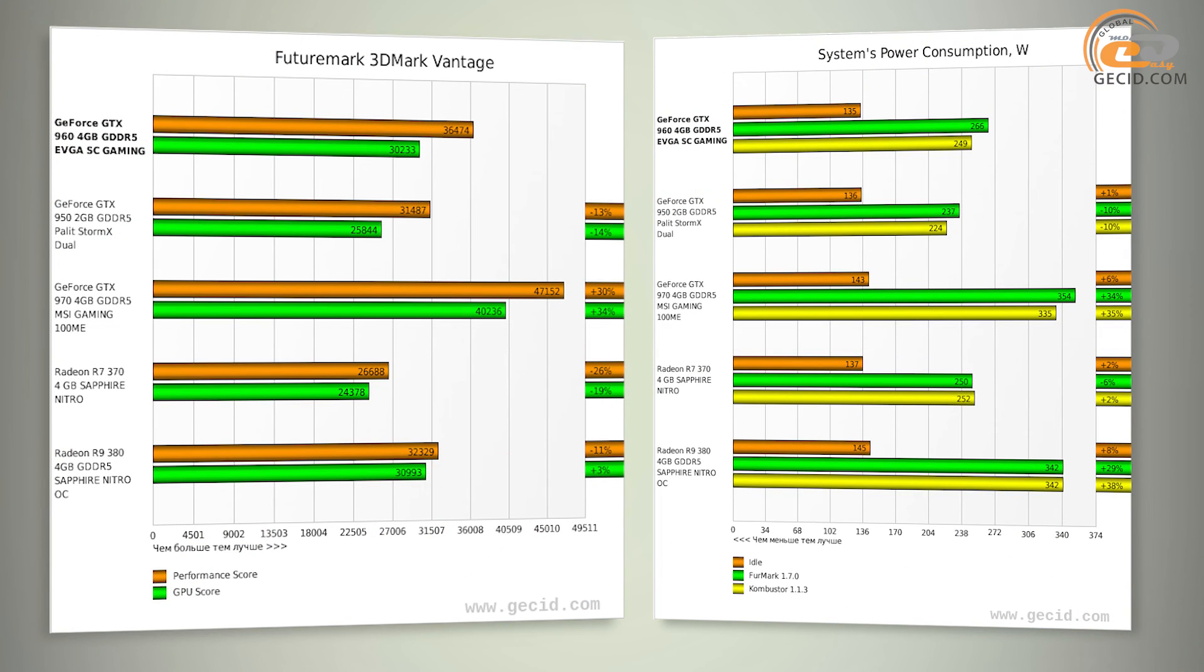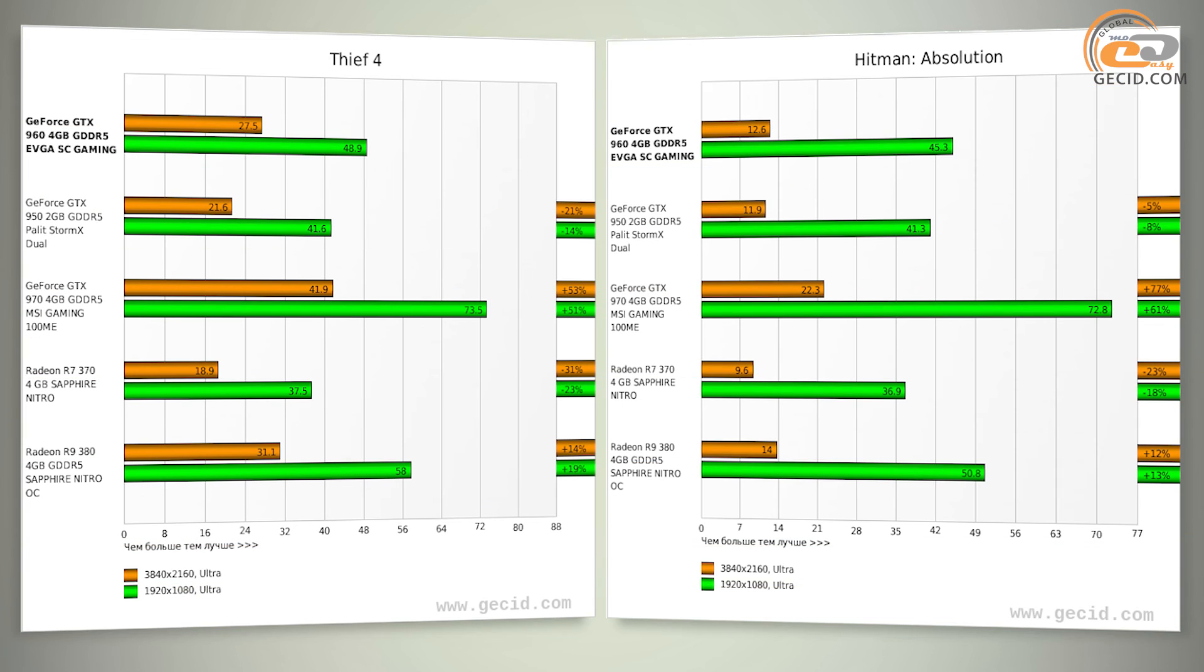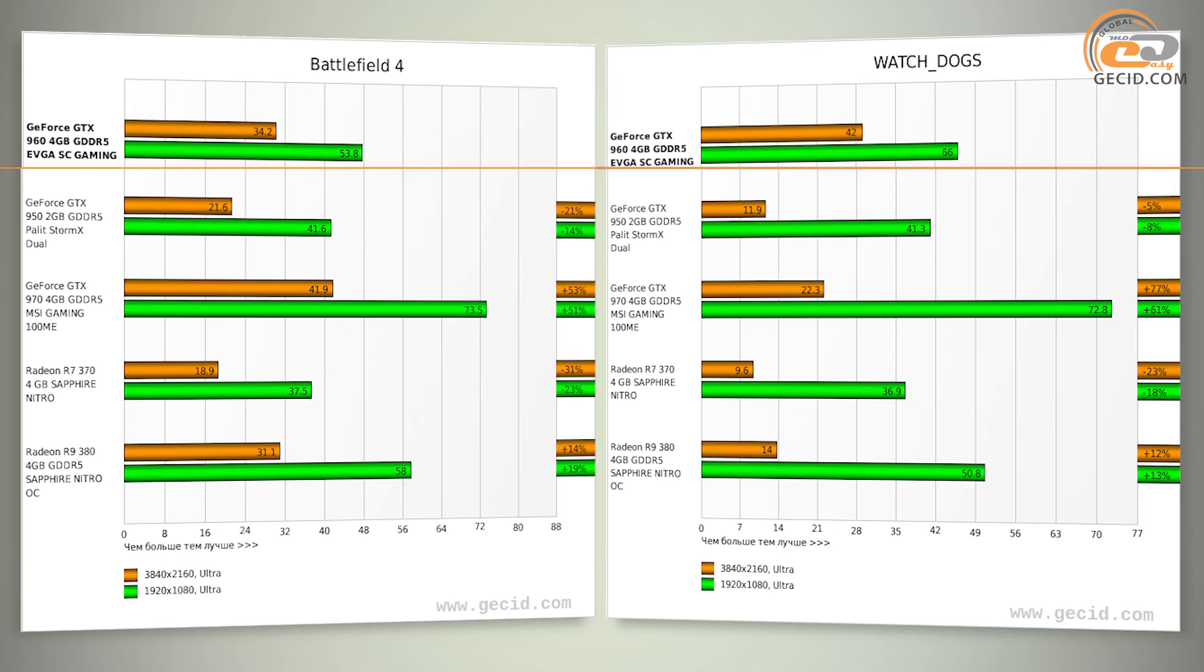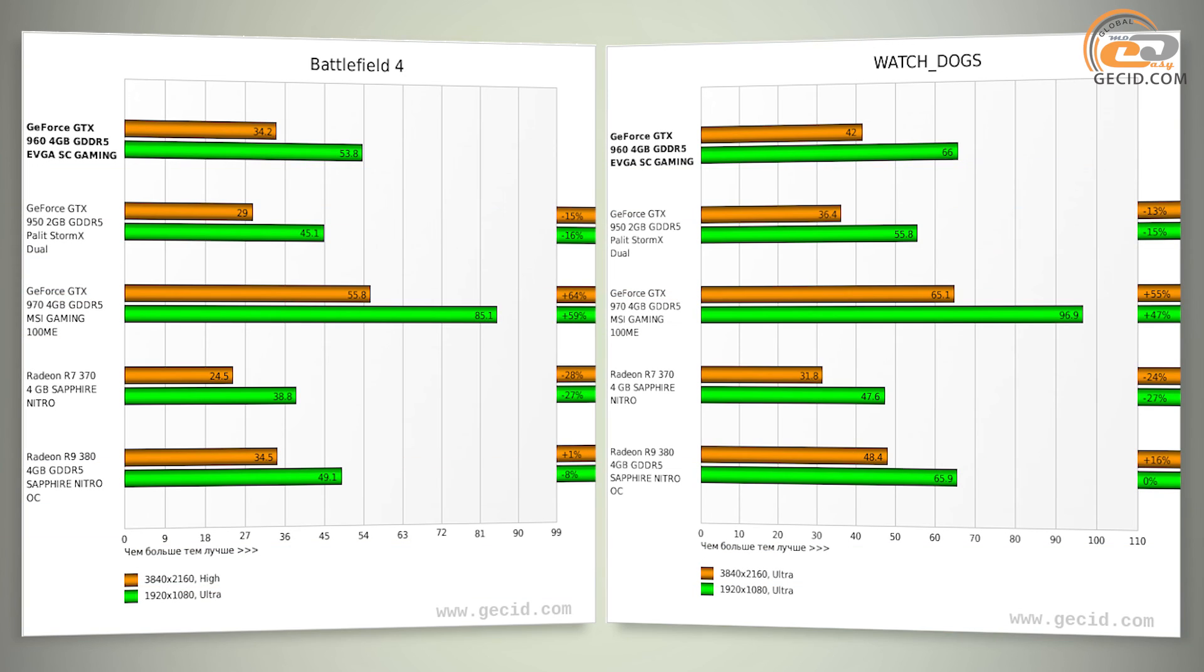While comparing performance of the new card with its model line competitors, we should note that it is 18% on average ahead of GTX 950 and 47.5% behind GTX 970. If you do not take into account 4K Ultra HD mode, then the gap from the first model is reduced to 14% and from the second one to a little over 46%.